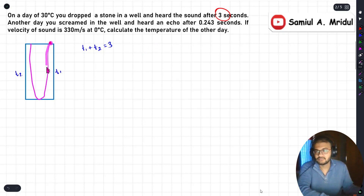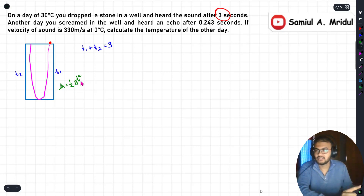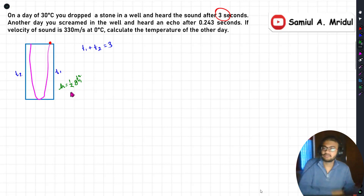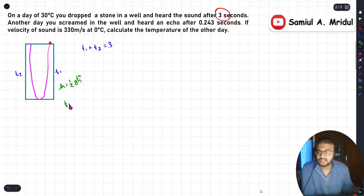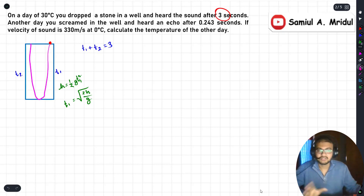The stone is a free-falling object, so t1 is calculated using the free-fall formula: h equals half g t squared. From this, we can derive that t1 equals the square root of 2h divided by g. This formula applies specifically to the free-falling stone going down.